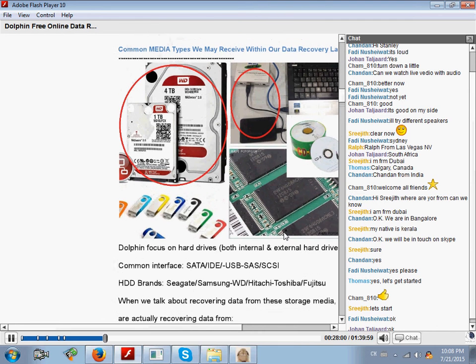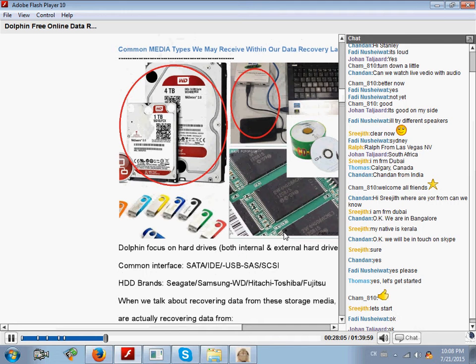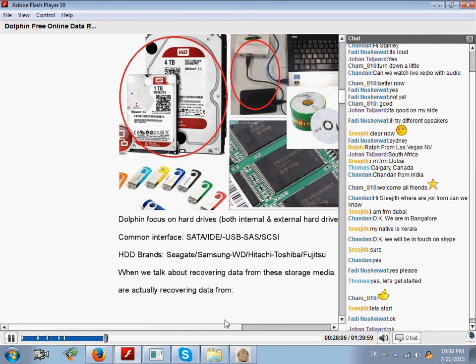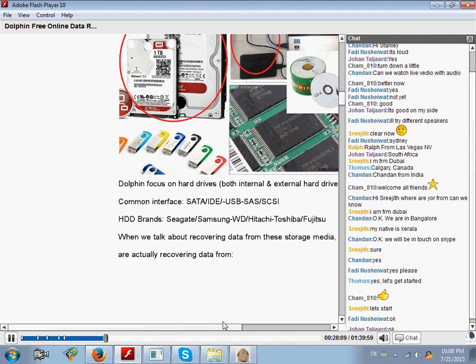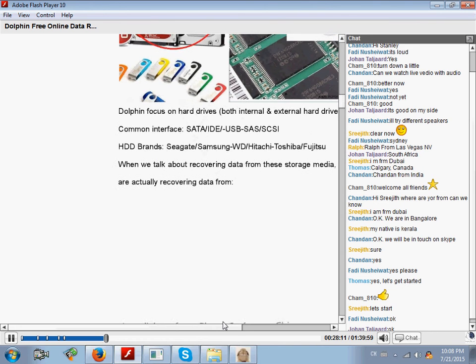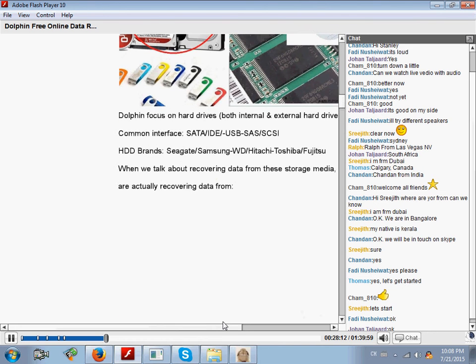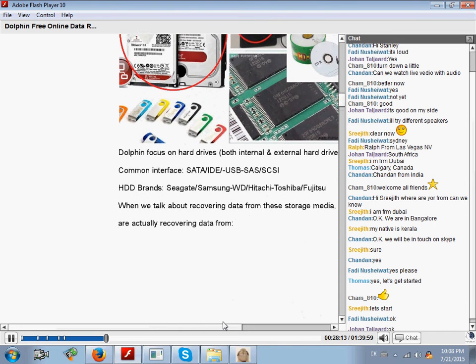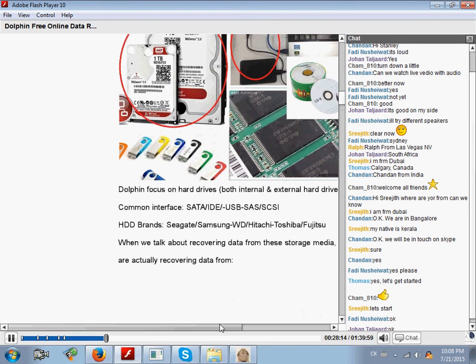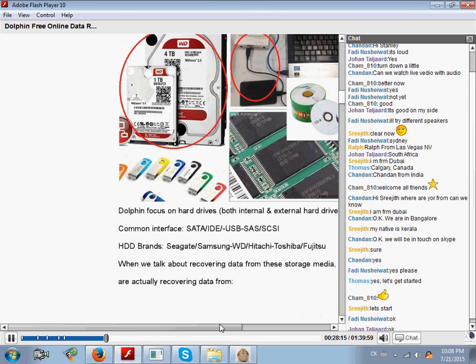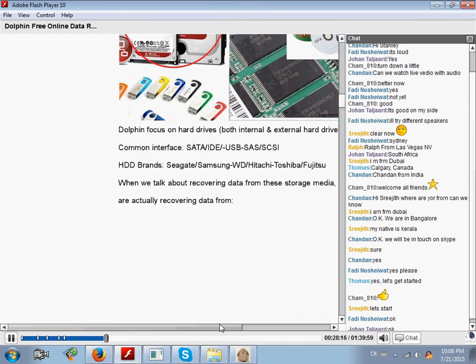These are the media types we receive from our clients, but when we are talking about data recovery, we are actually recovering data from the inner components of these devices.